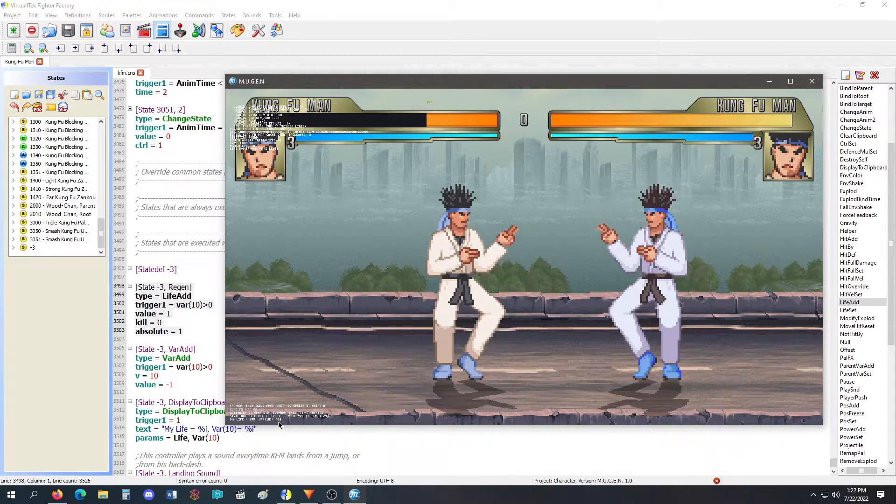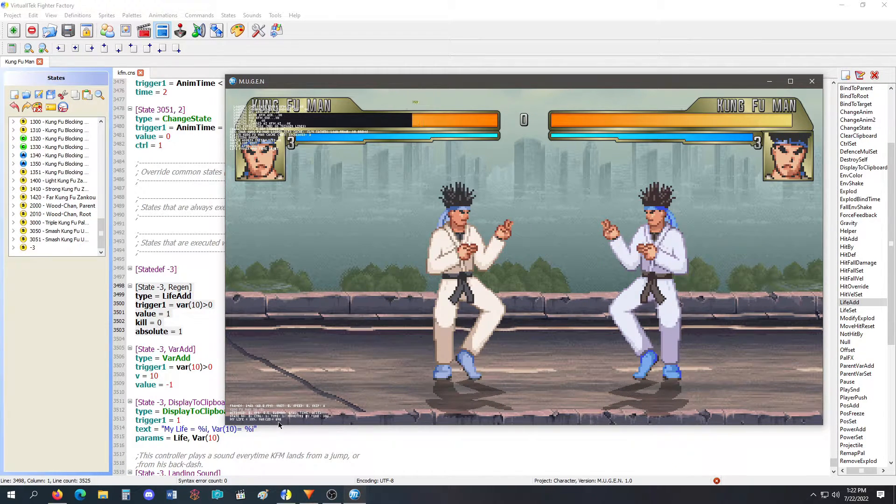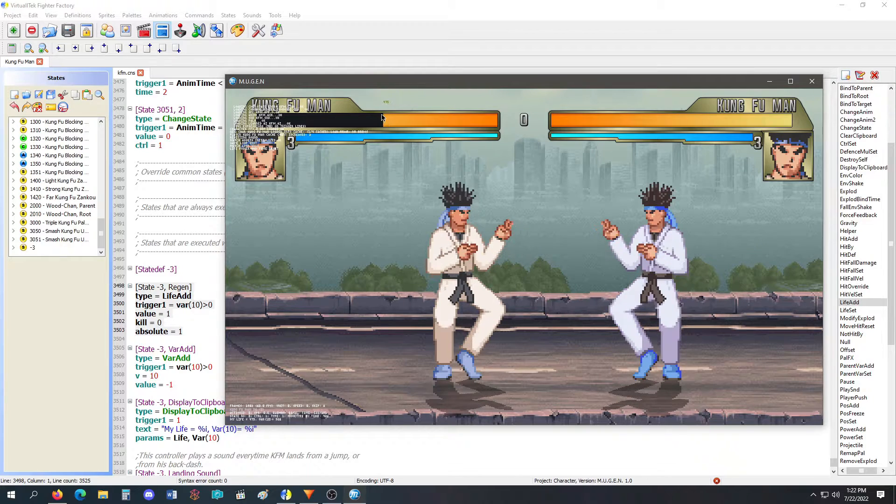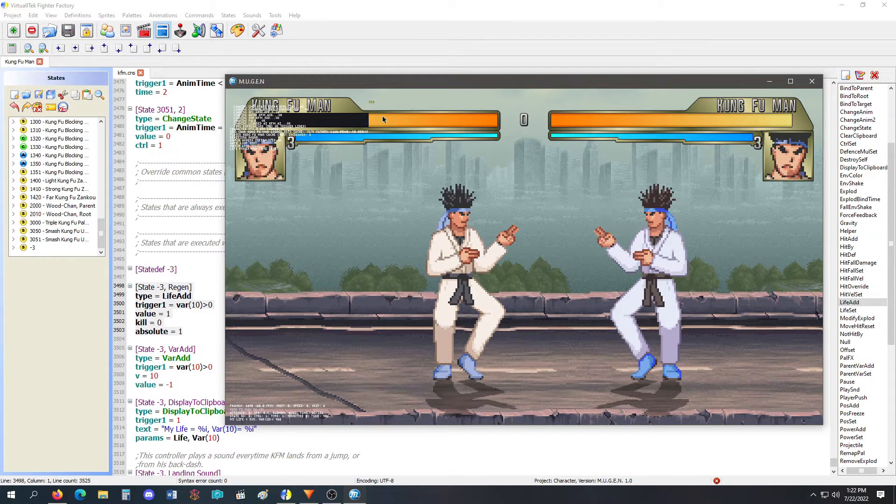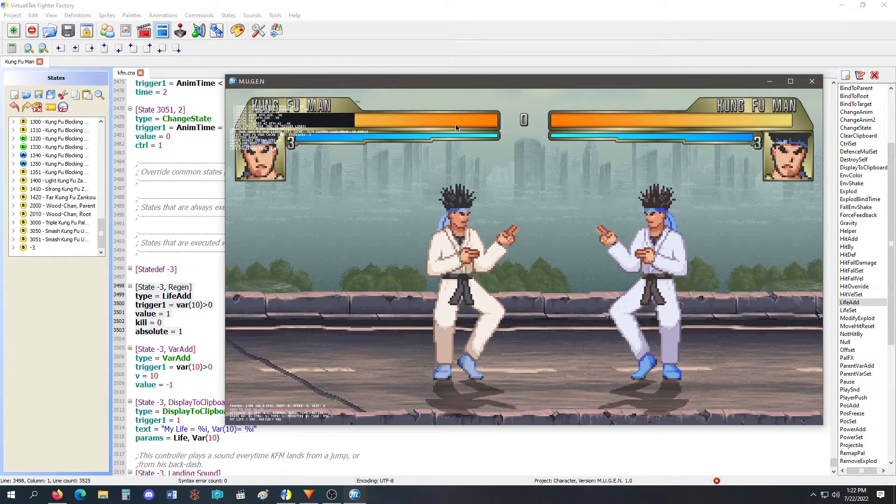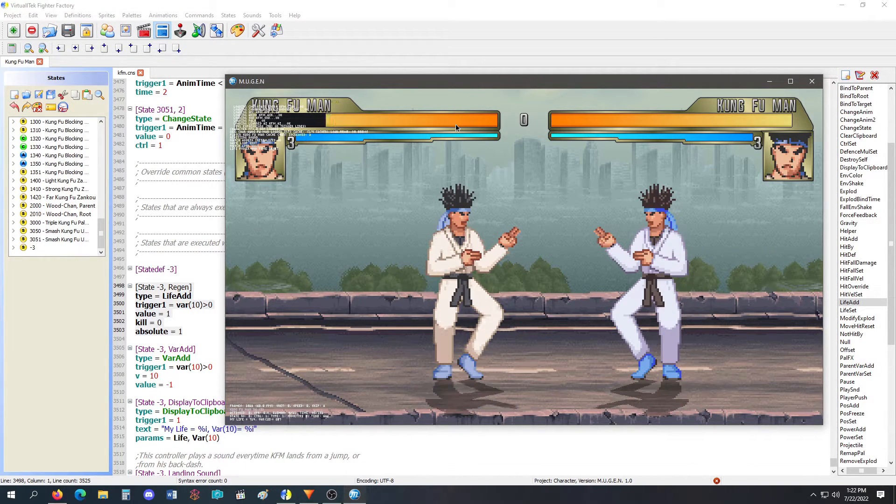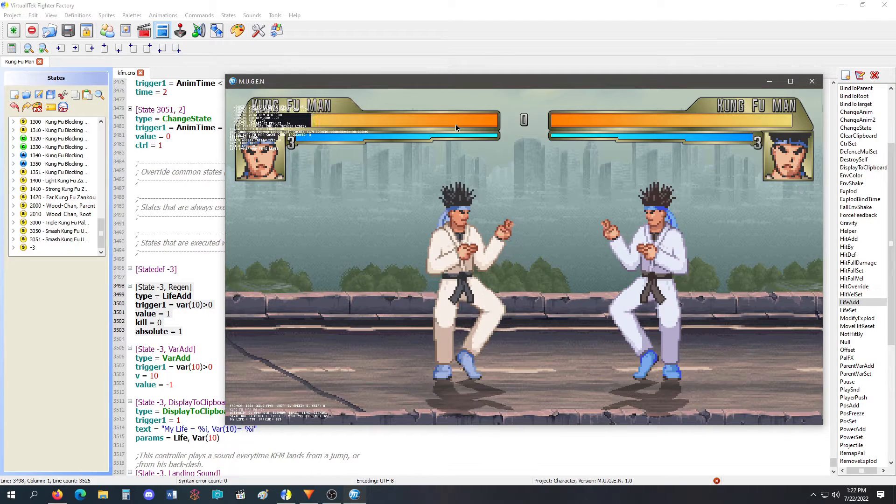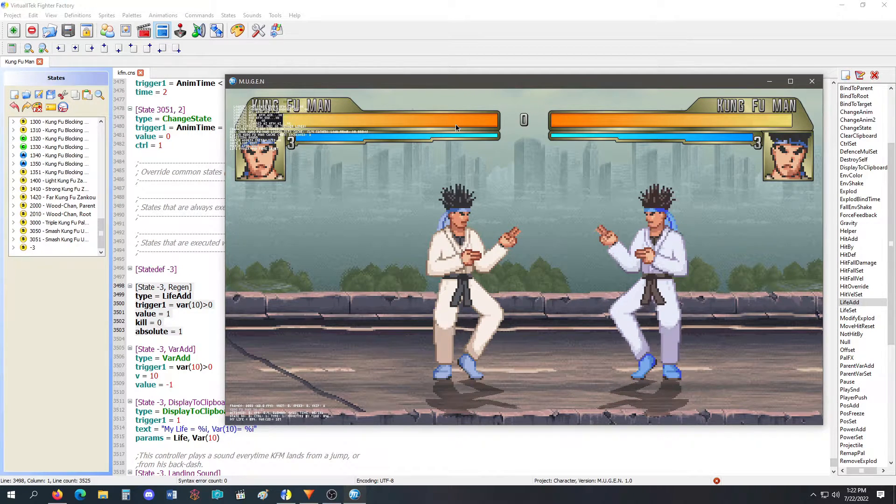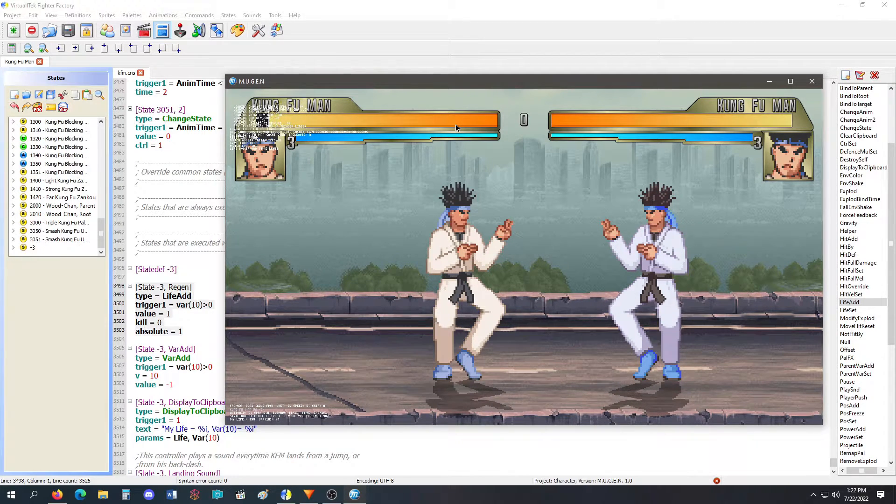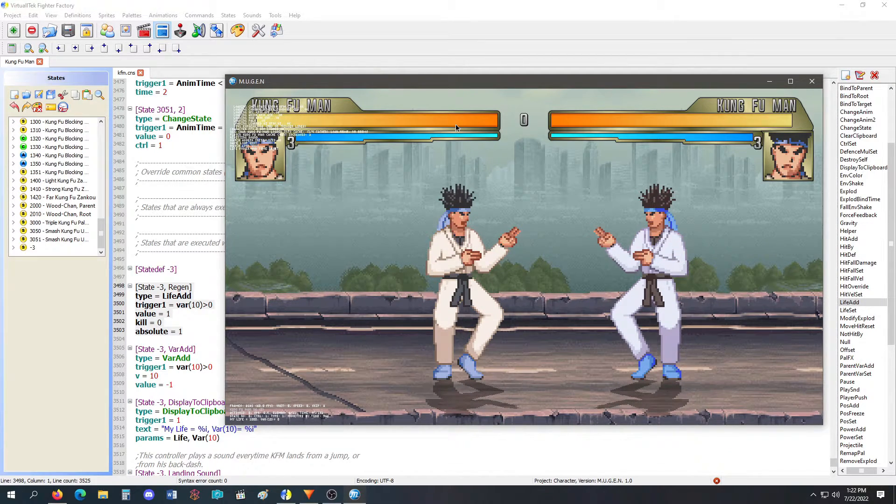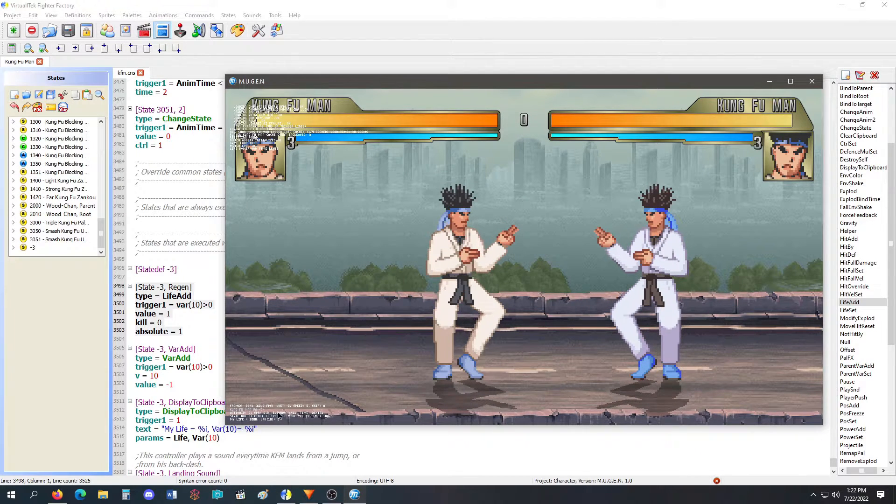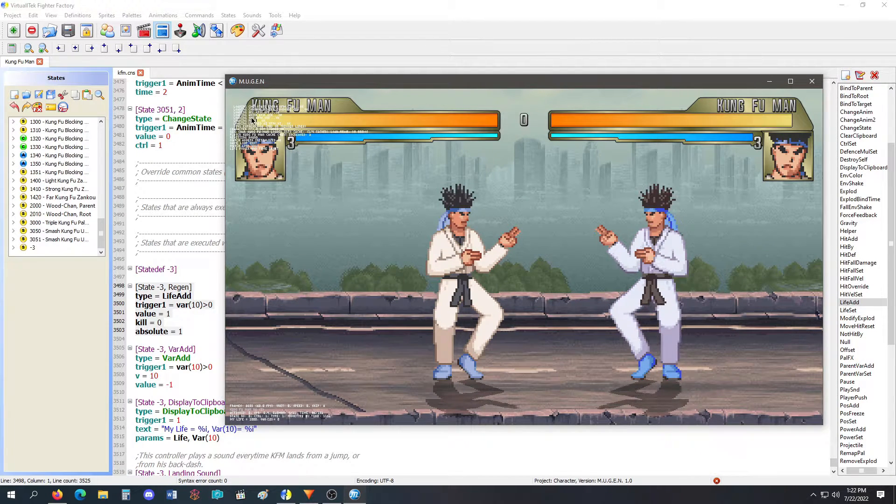Notice the var 10 is going down really fast over here. Notice the life is going up over here. Once it hits zero, it should stop, I hope. Okay. So this hit zero and this hit a thousand.